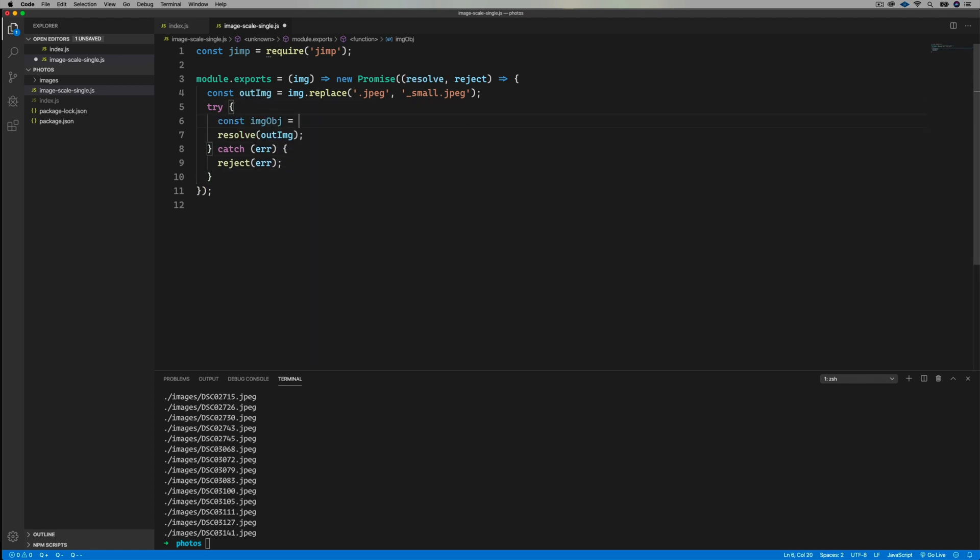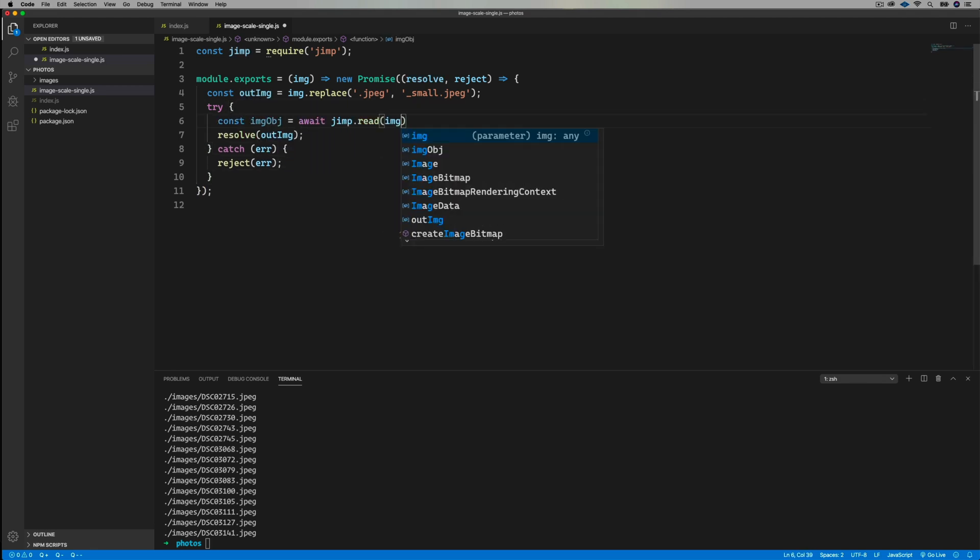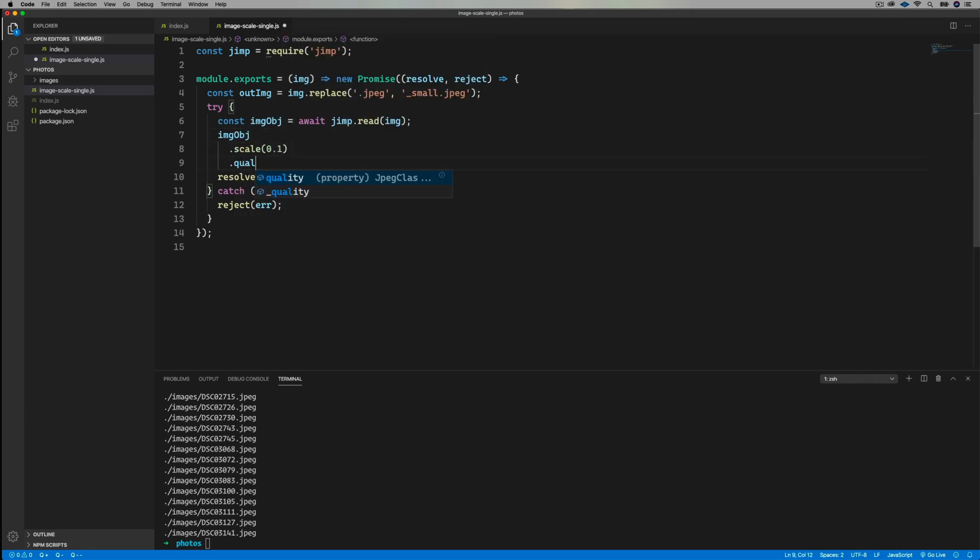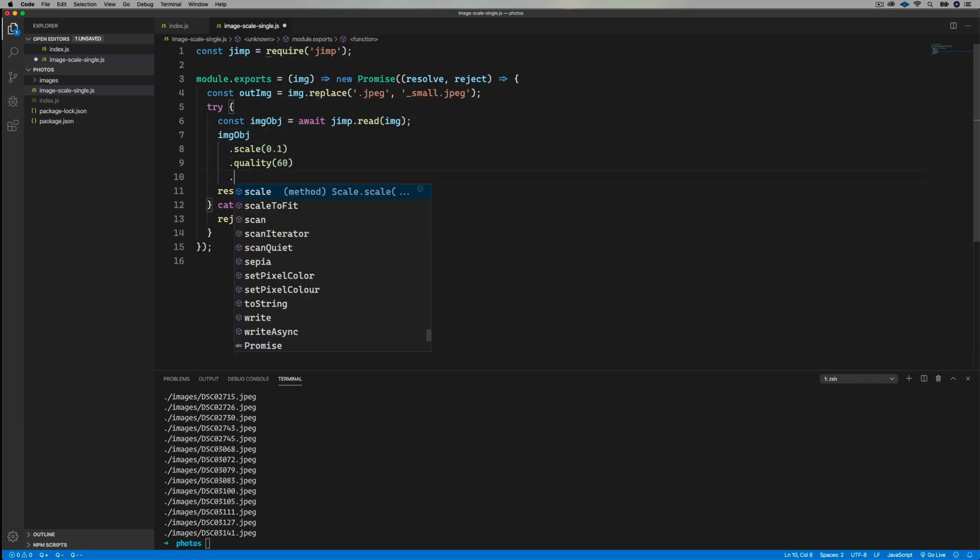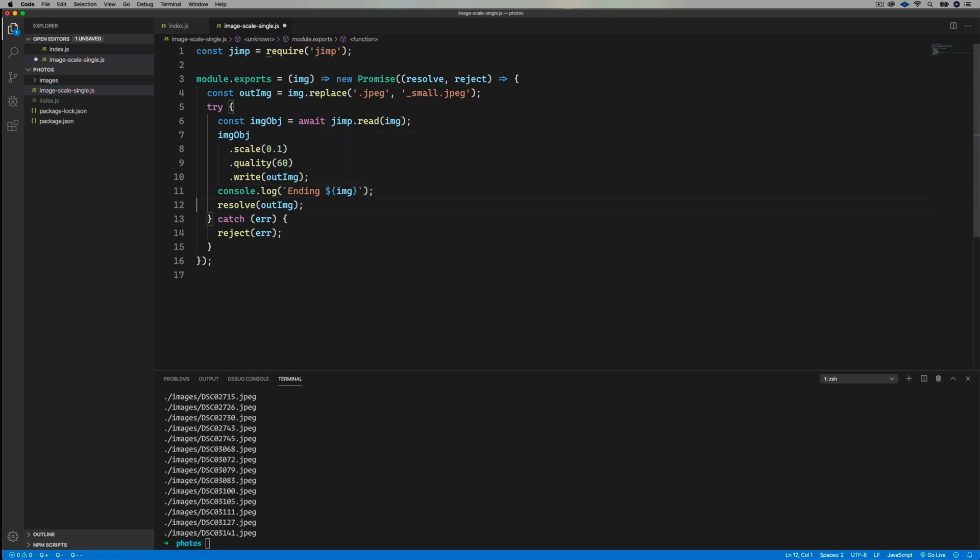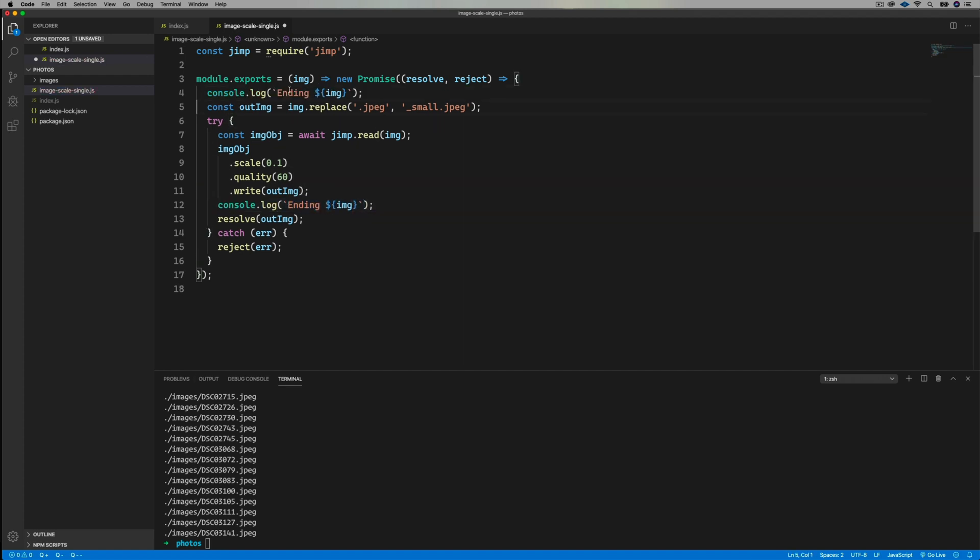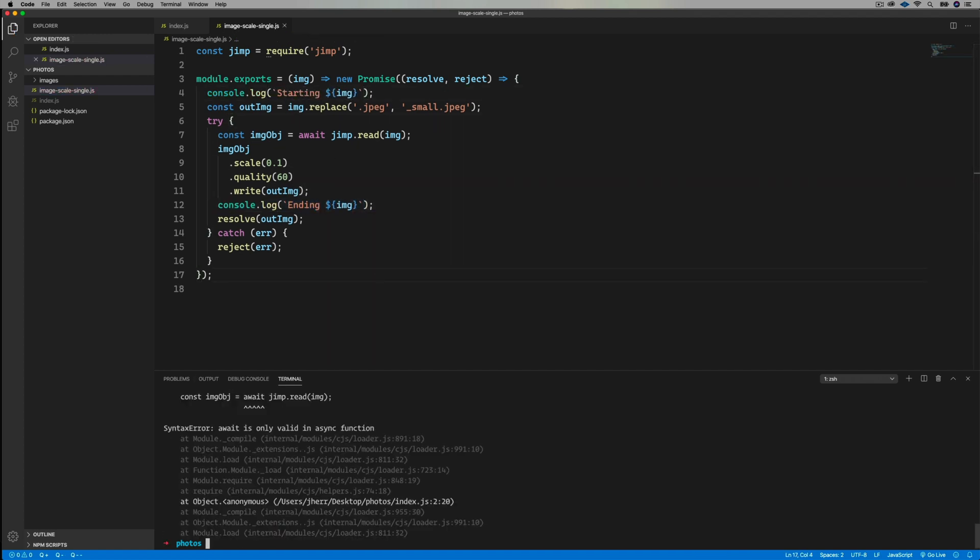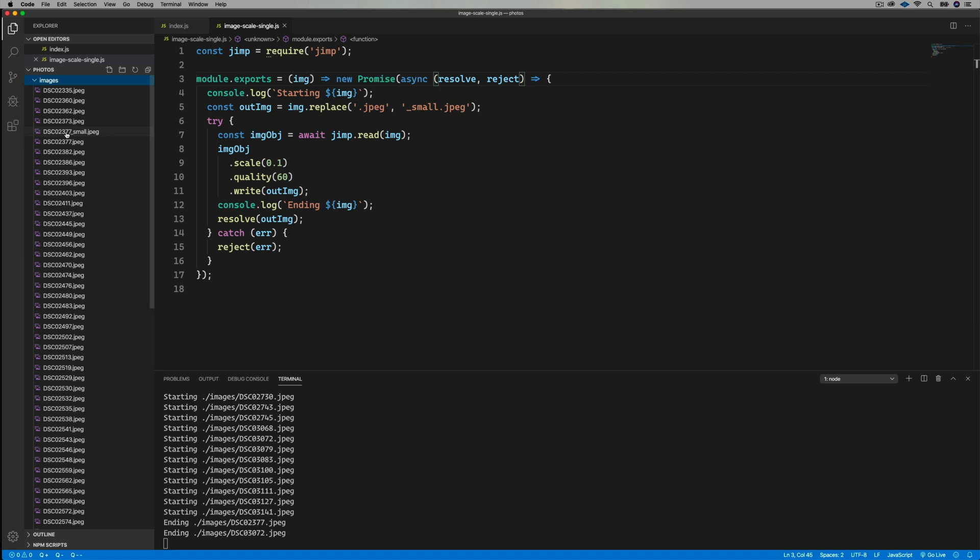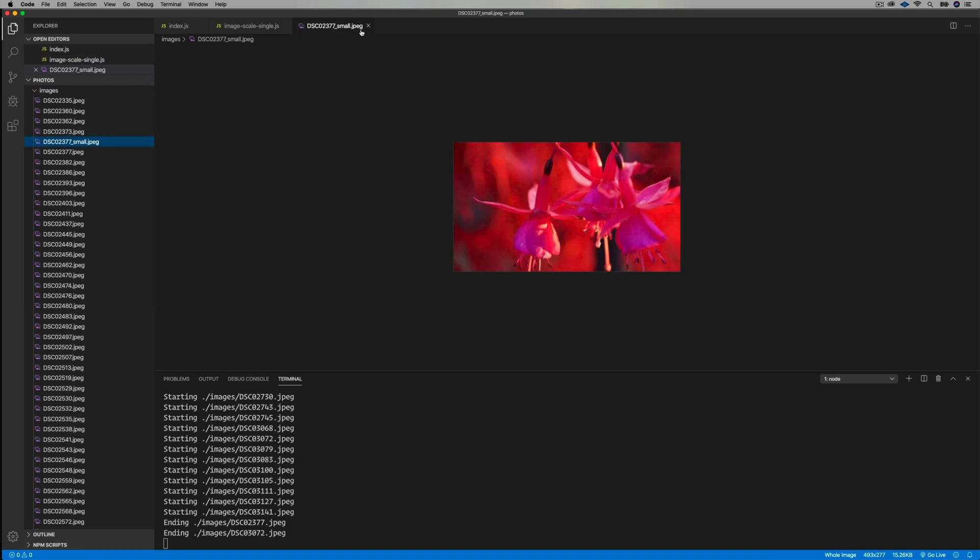This is pretty straightforward stuff. I'm just going to read the file using jimp, and that gives me back an object that I can then resize, and then save that to the new path that I've created. And I'll add a little logging so we can follow along, and whoops, I messed up, that needs to be an async function. Let's try it out. Hey, looks like it's working, so there is a small file. Sweet.